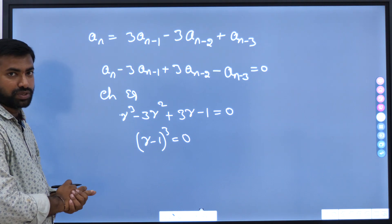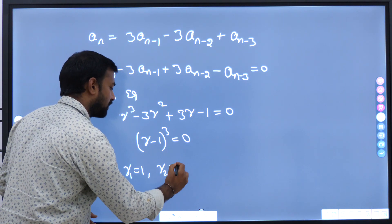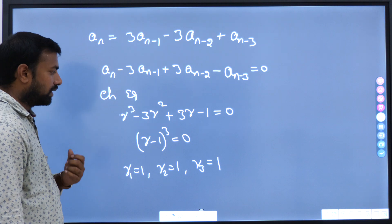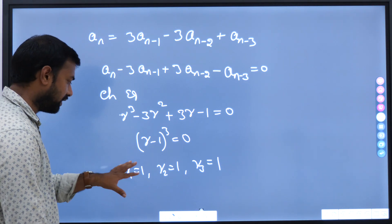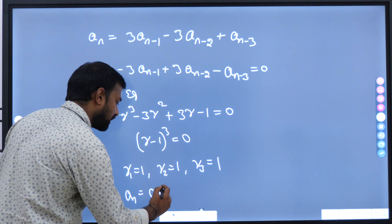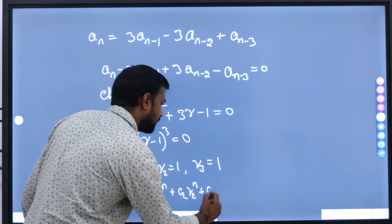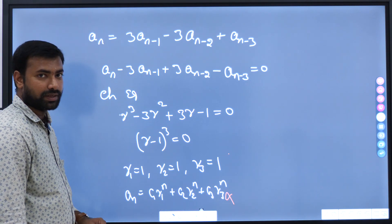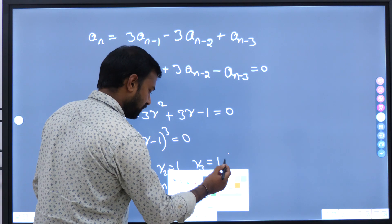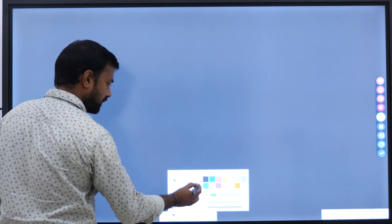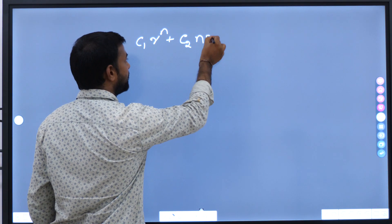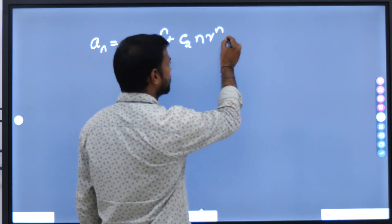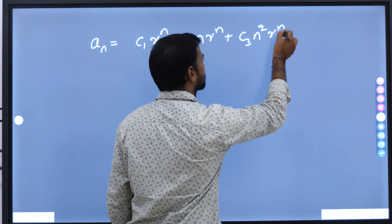We have obtained repeated roots: r1 equal to 1, r2 equal to 1, and r3 equal to 1. When roots are distinct, the solution is c1*r1^n plus c2*r2^n plus c3*r3^n. But since we have repeated roots, this does not work. When we get a repeated root, the solution is c1*r^n plus c2*n*r^n for a root repeated twice, plus c3*n²*r^n if repeated a third time, plus c4*n³*r^n if repeated a fourth time.